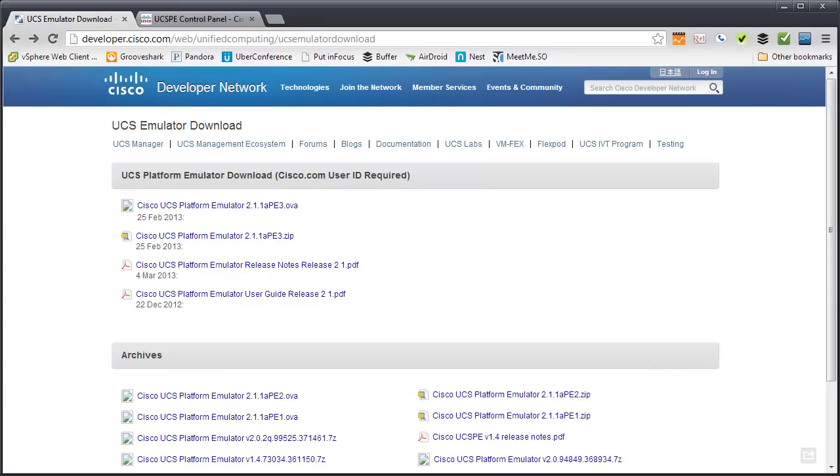You really just need a vSphere lab of some sort or VMware Workstation. You can go on their website that I have up in front of you, grab a Cisco.com user ID, there's no charge for that, log in and you can download the OVA.